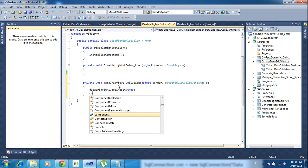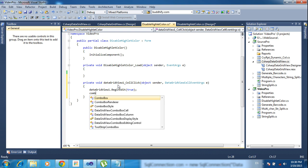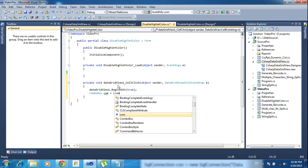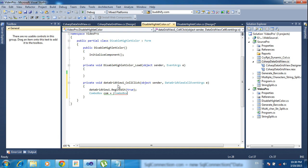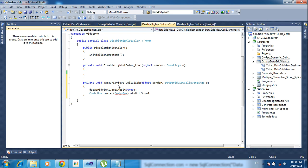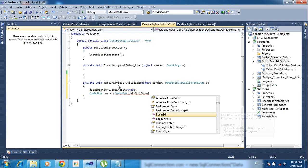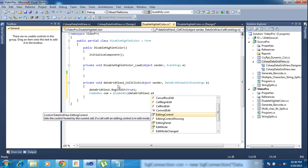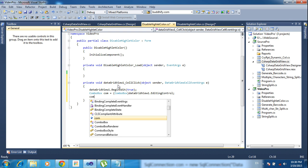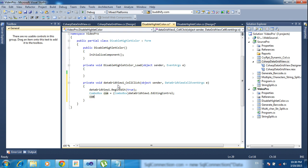ComboBox combo equals ComboBox, data grid view one dot editing control. After that, combo dot drop down.